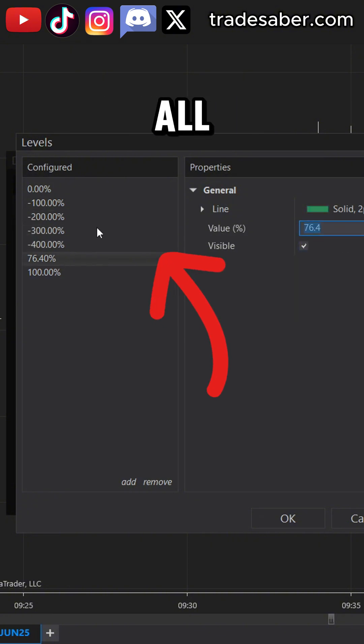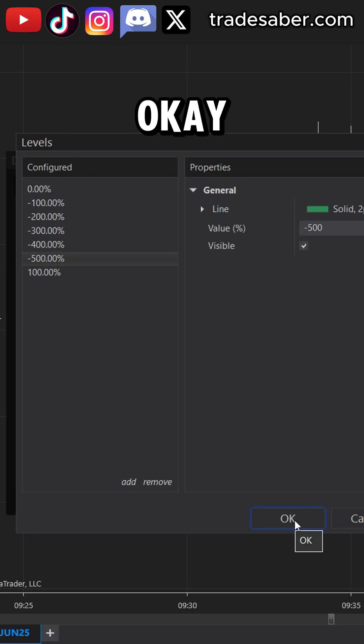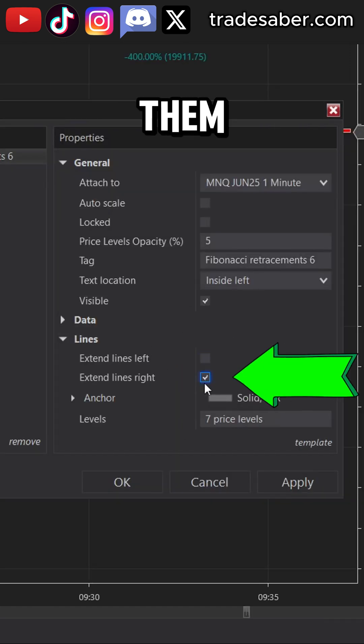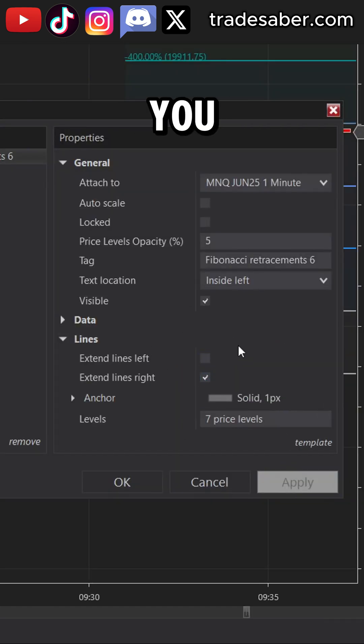When you have all the levels that you want, press OK. From here, you can choose to extend them to the right if you like.